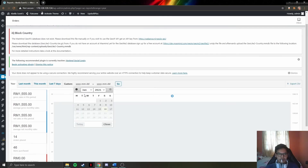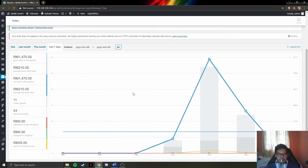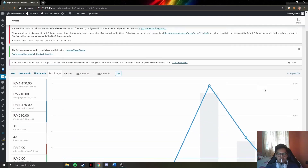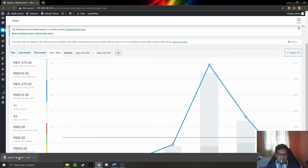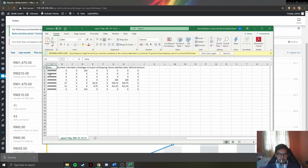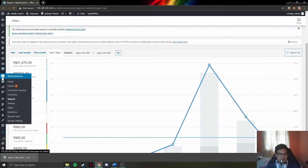They can also click on specific dates to filter the report. They can export it as CSV by clicking the export CSV button, which will download the report. That is for the WooCommerce section.